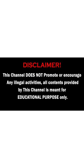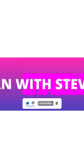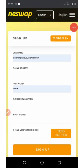This channel does not promote or encourage any illegal activities. All content provided by this channel is meant for educational purposes only. Hello, my wonderful people, welcome back to another update on a particular arbitrage website where you can earn a lot of profit from your investment. This website we're going to talk about today is called Next Swap — an arbitrage trading platform where you can earn unlimited profit on your investment.